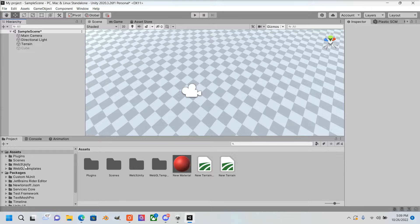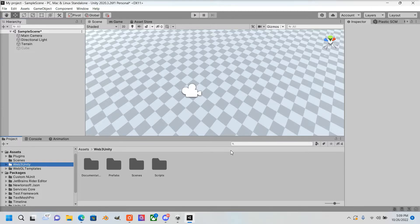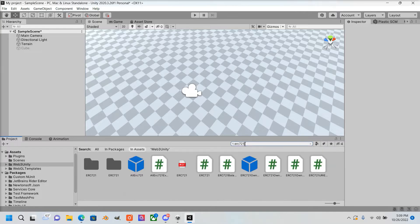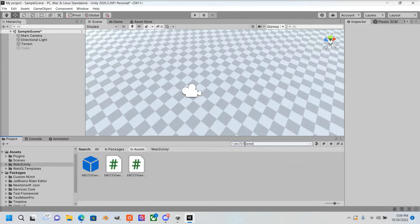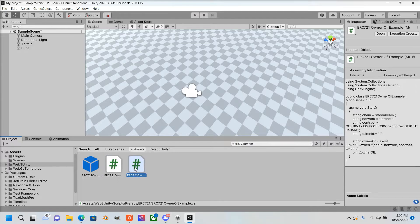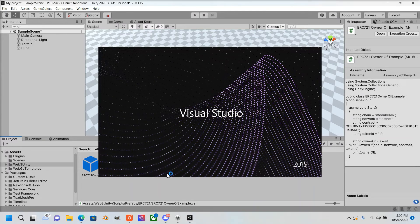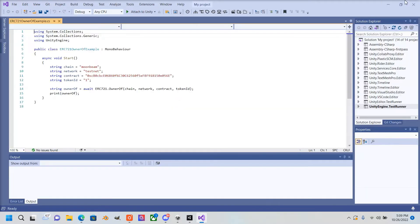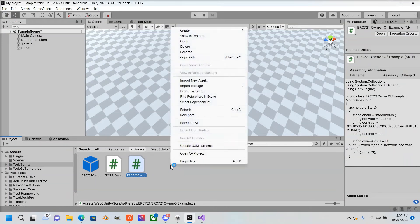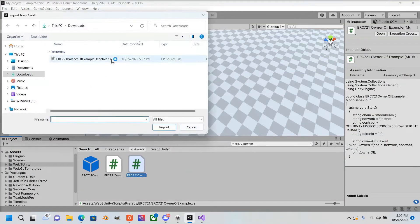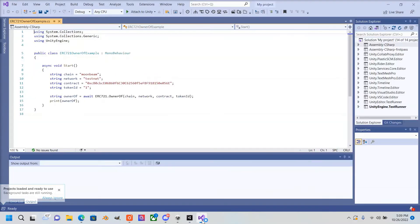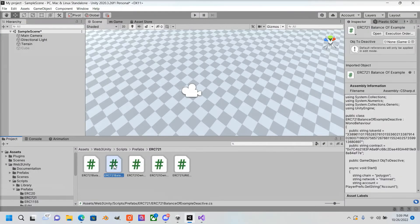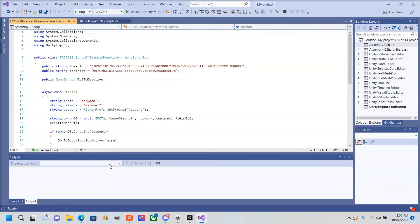There's one script in particular that we want to look at—it's the ERC-721 OwnerOf script, OwnerOf example. I actually created my own script, just added a few lines off of this script here to make it do what I want it to. This is the script that we need. I'm going to import this script that I created and show you the changes that I made, which is just a few simple changes.